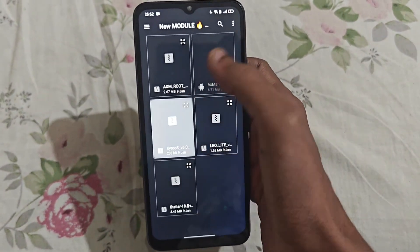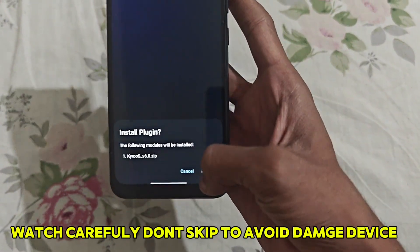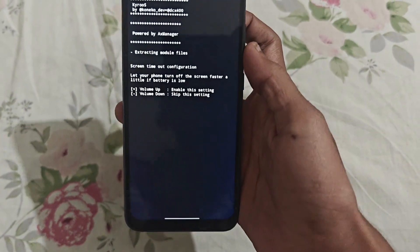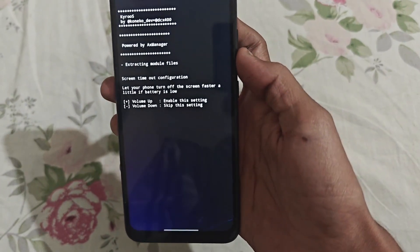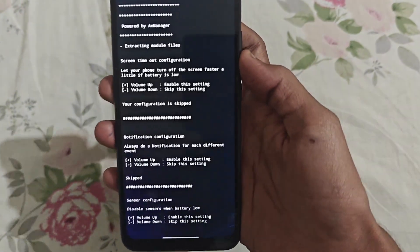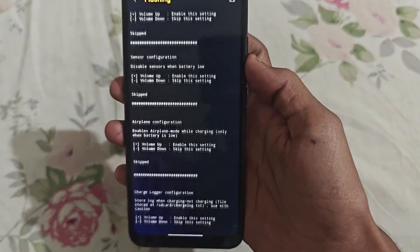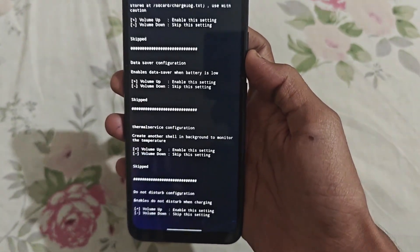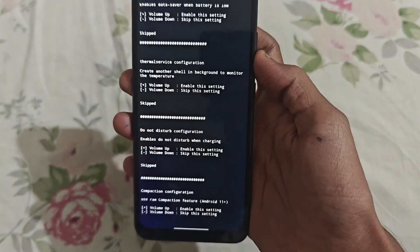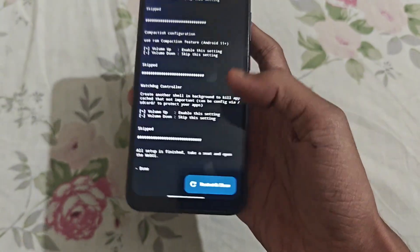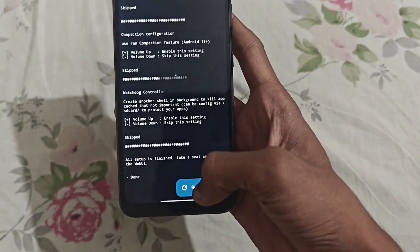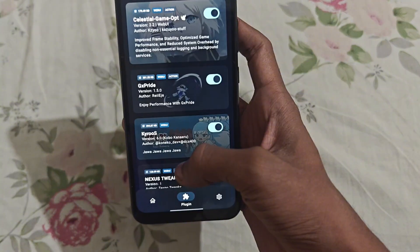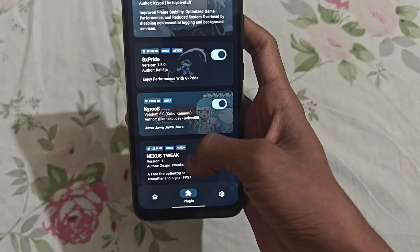First, add this module. As you can see, click Install. Click the volume down button and press it five times. As you can see — start and close. As you can see, the module has been added.